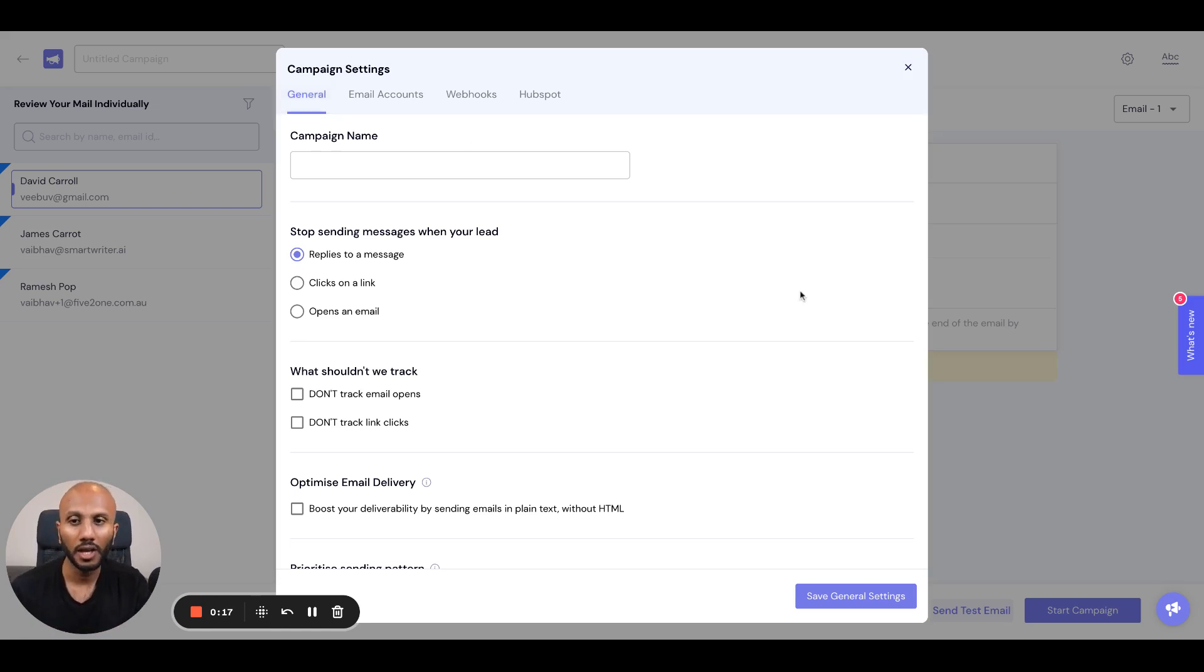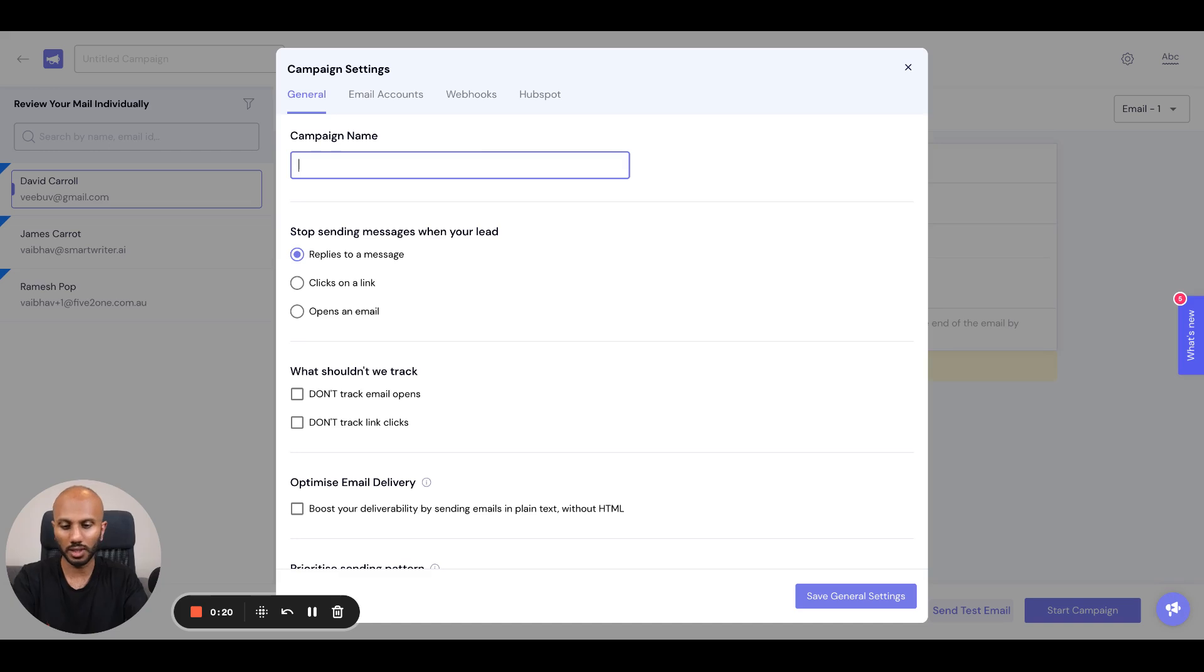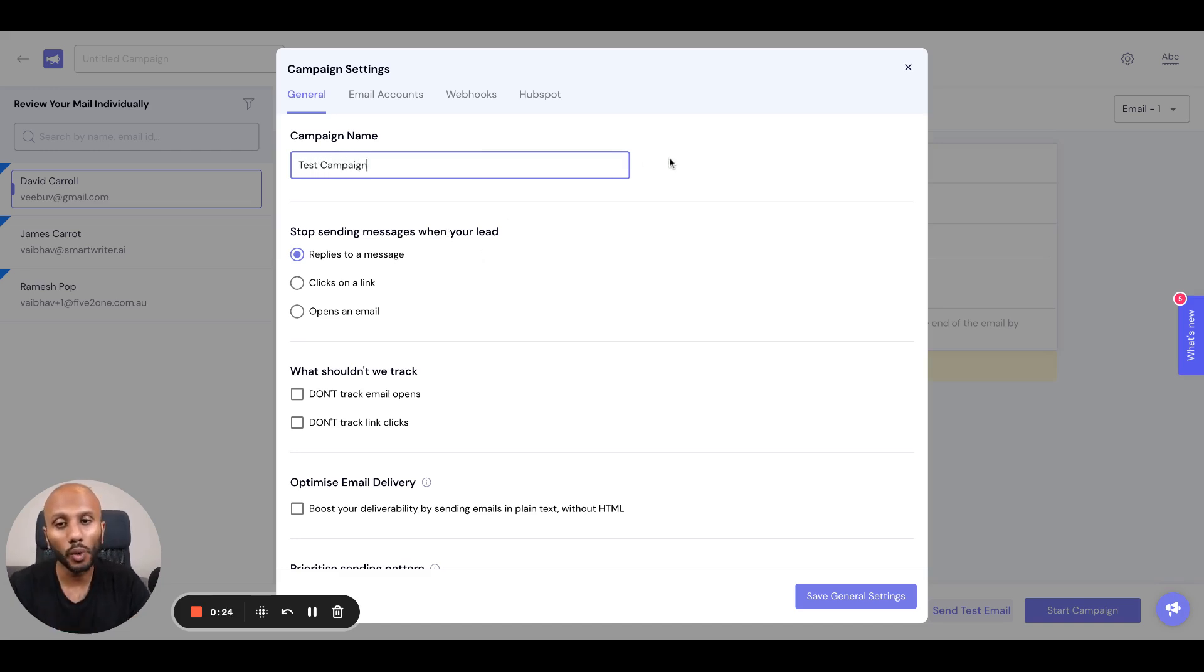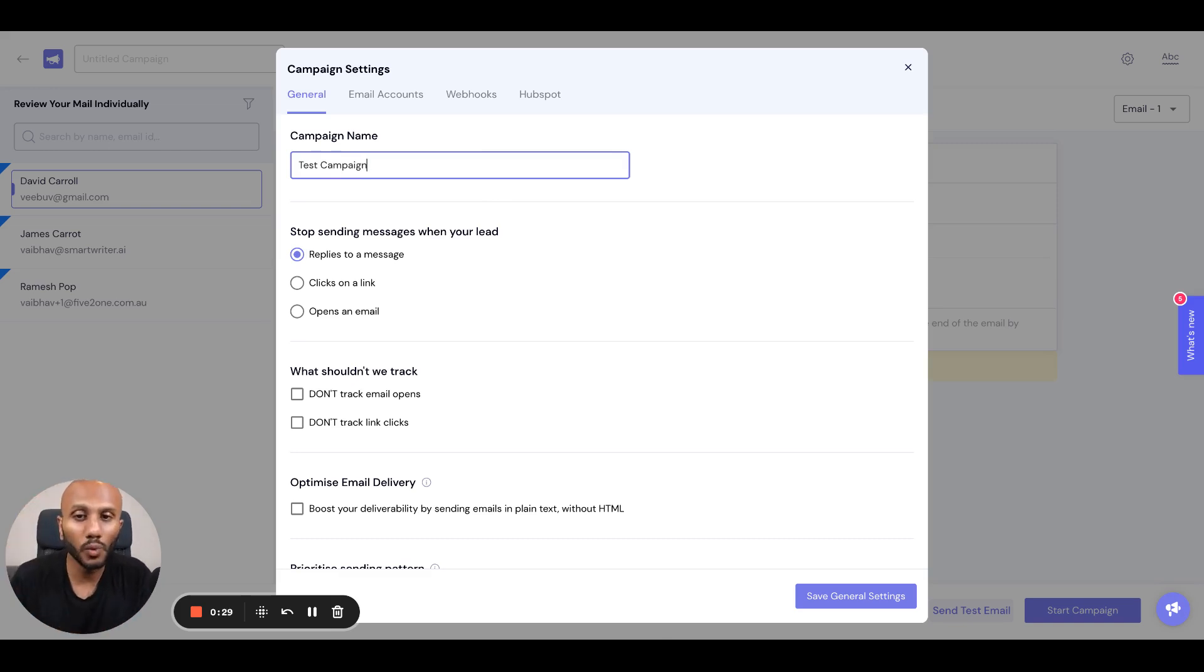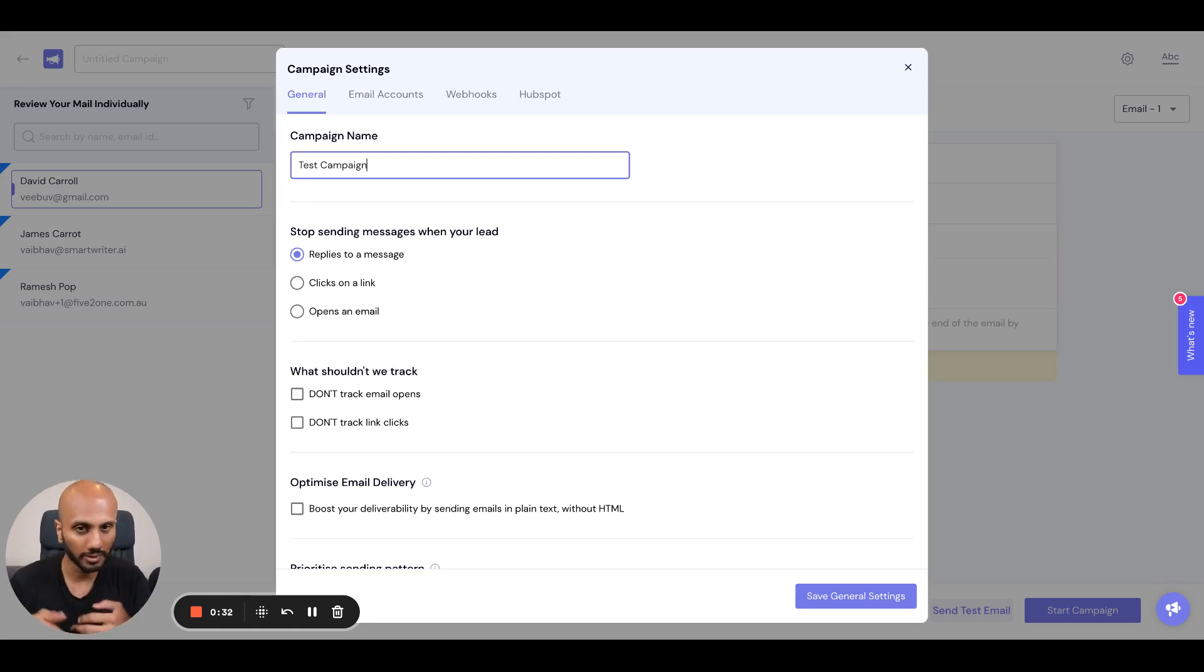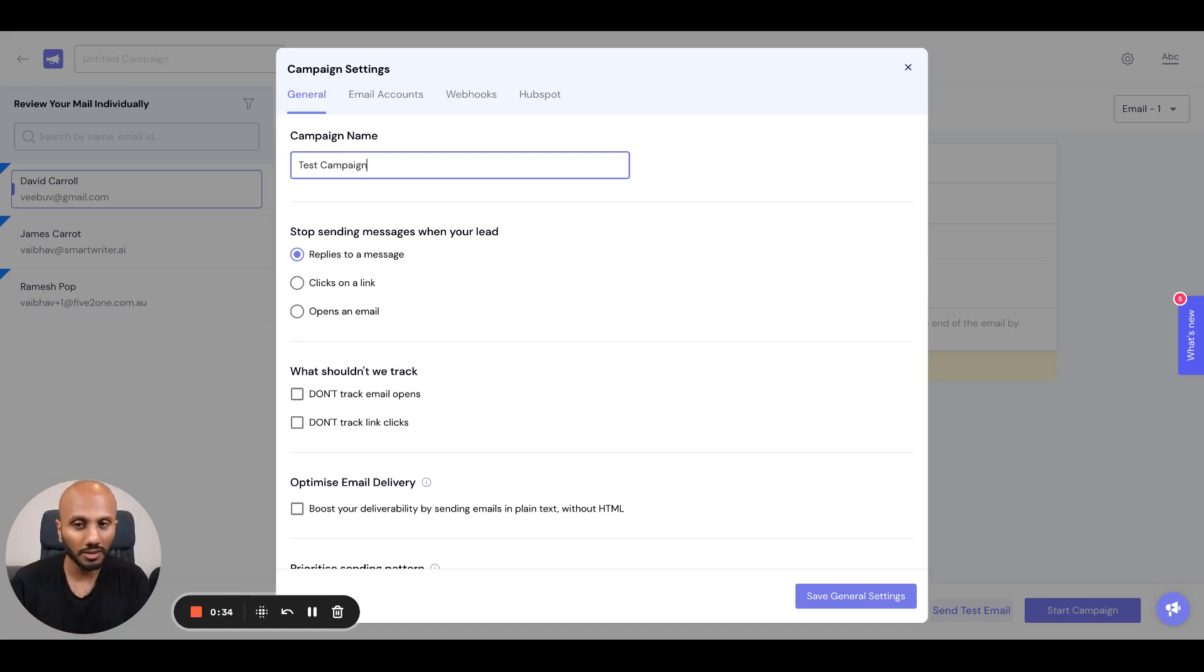The first one is campaign name - you want to name it whatever you want, let's just call it test campaign. The second thing is you want to have a trigger on when you want to stop sending follow-up messages. If you have a multi-sequence campaign, you need to decide when you want to not get the second, third, fourth, fifth, or sixth step sent.